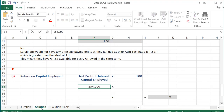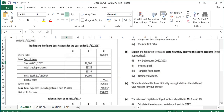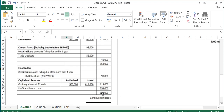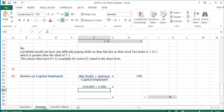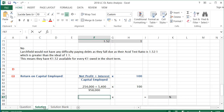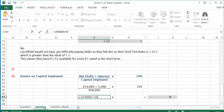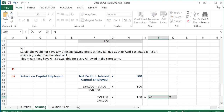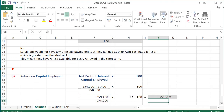So it's €254,000 plus €5,400 over the capital employed. Capital employed is simply the total of the balance sheet, which is €958,000. So the calculation is €259,400 over €958,000, multiplied by 100 to get a percentage. This gives a return on capital employed of 27.08% for the current year.